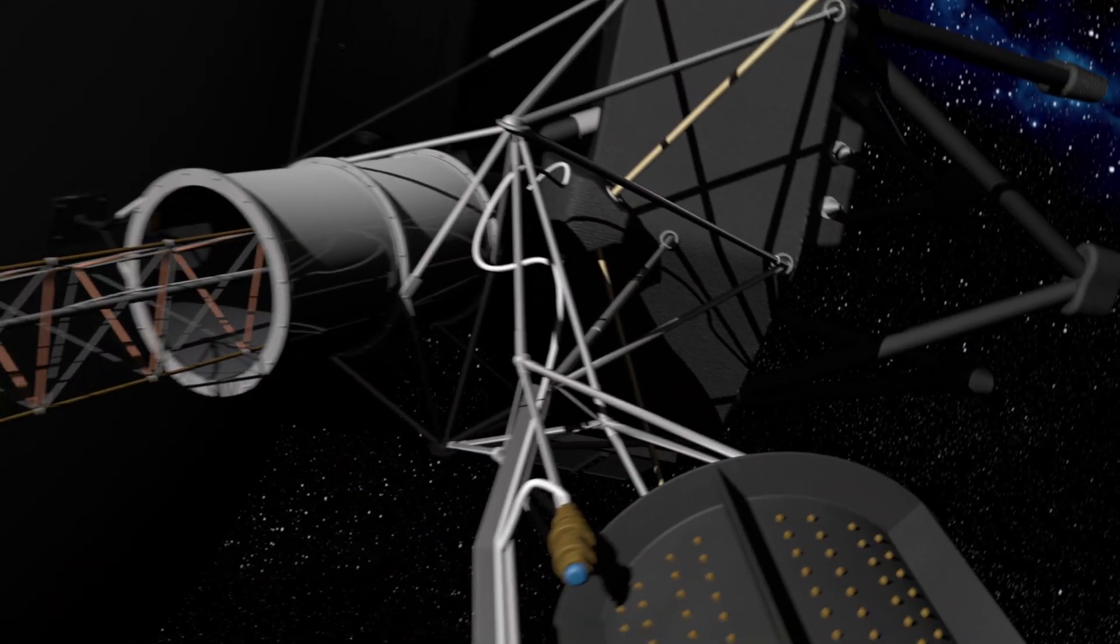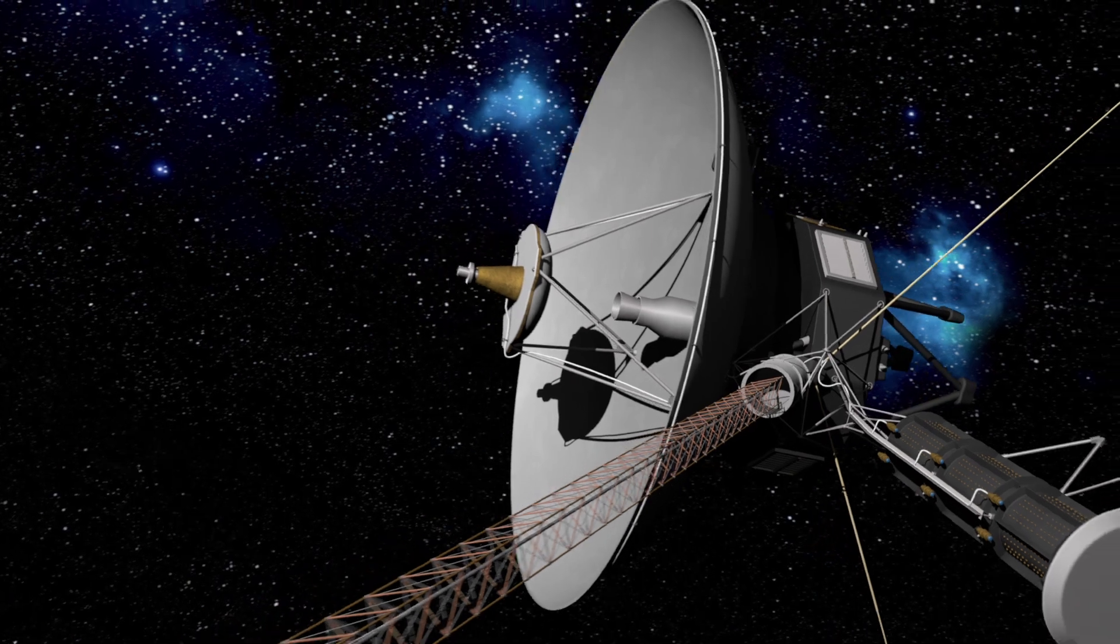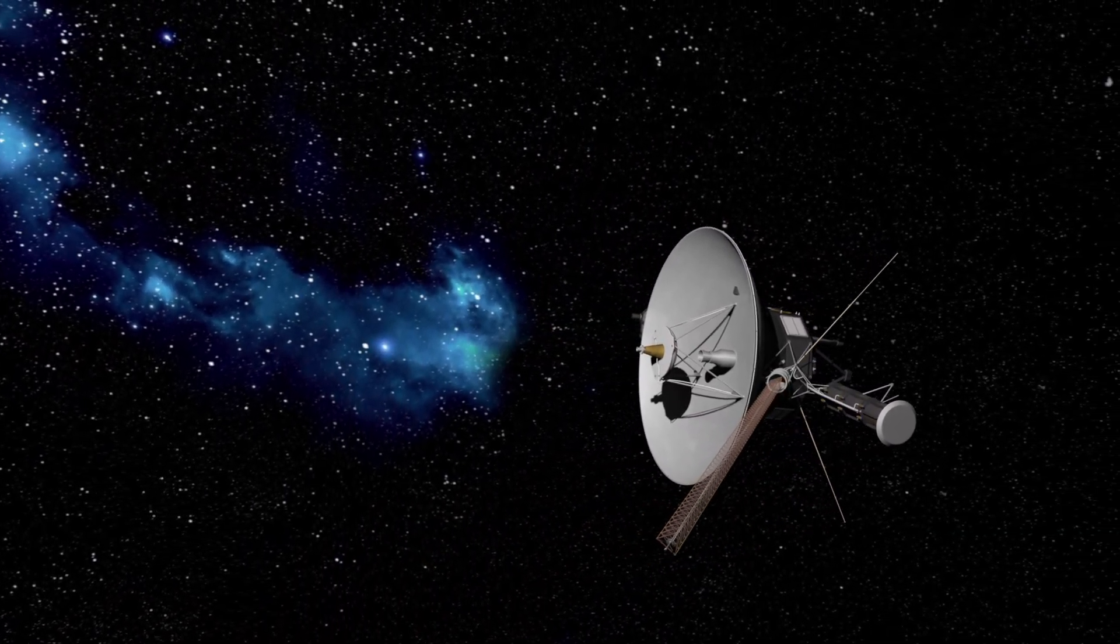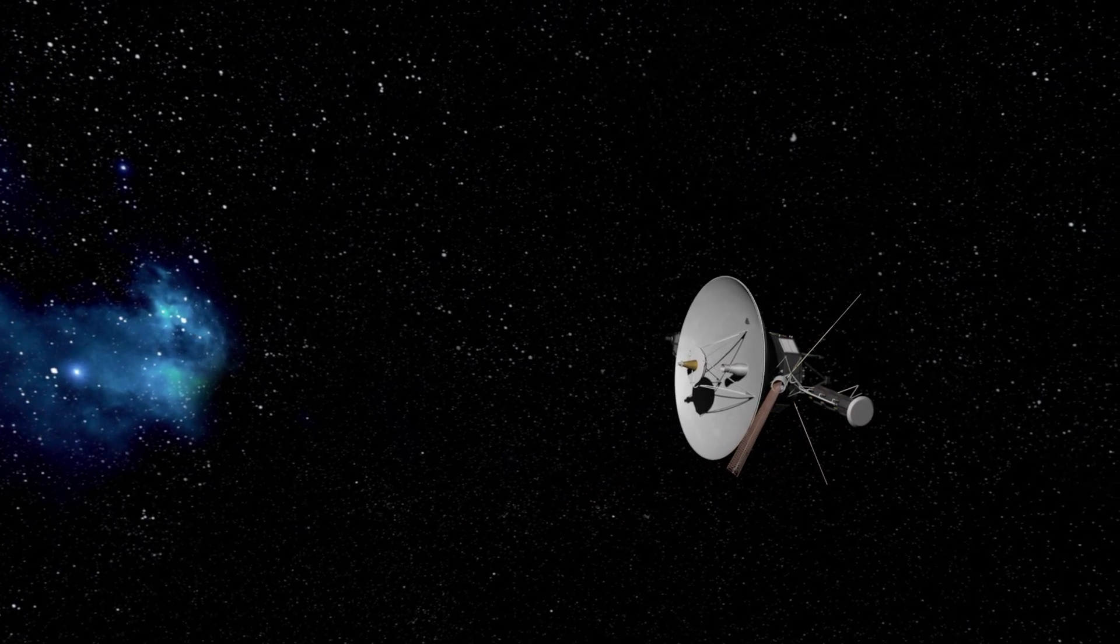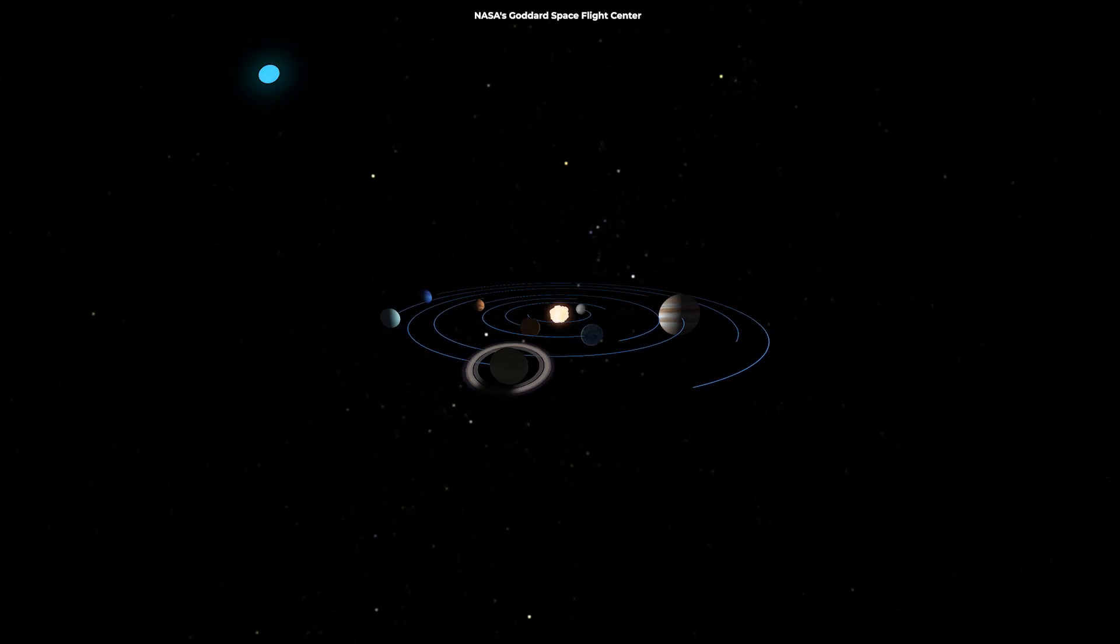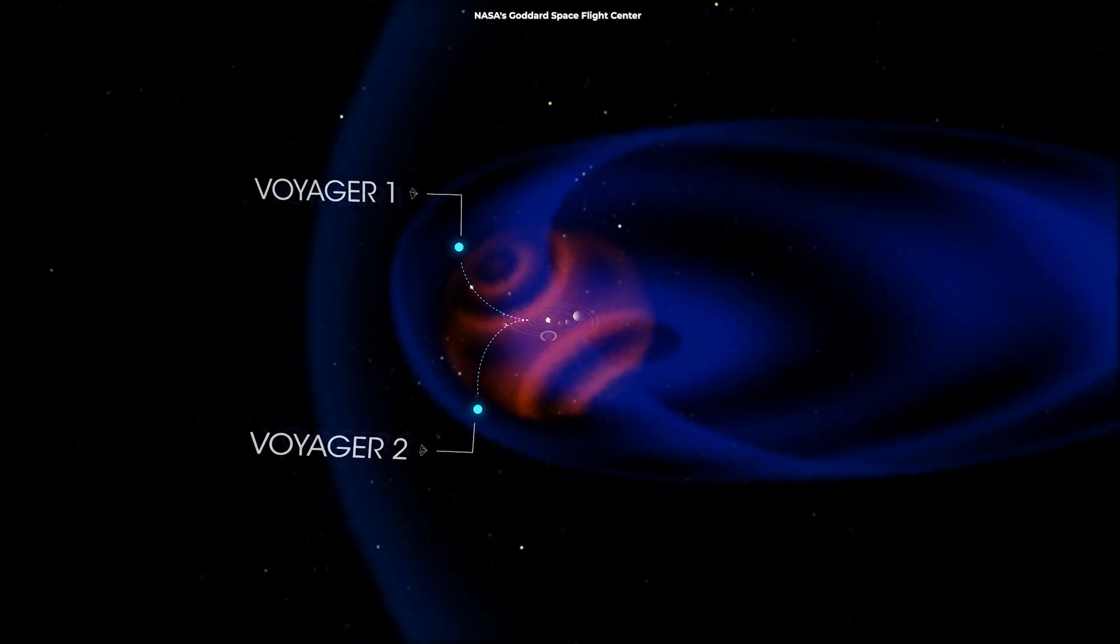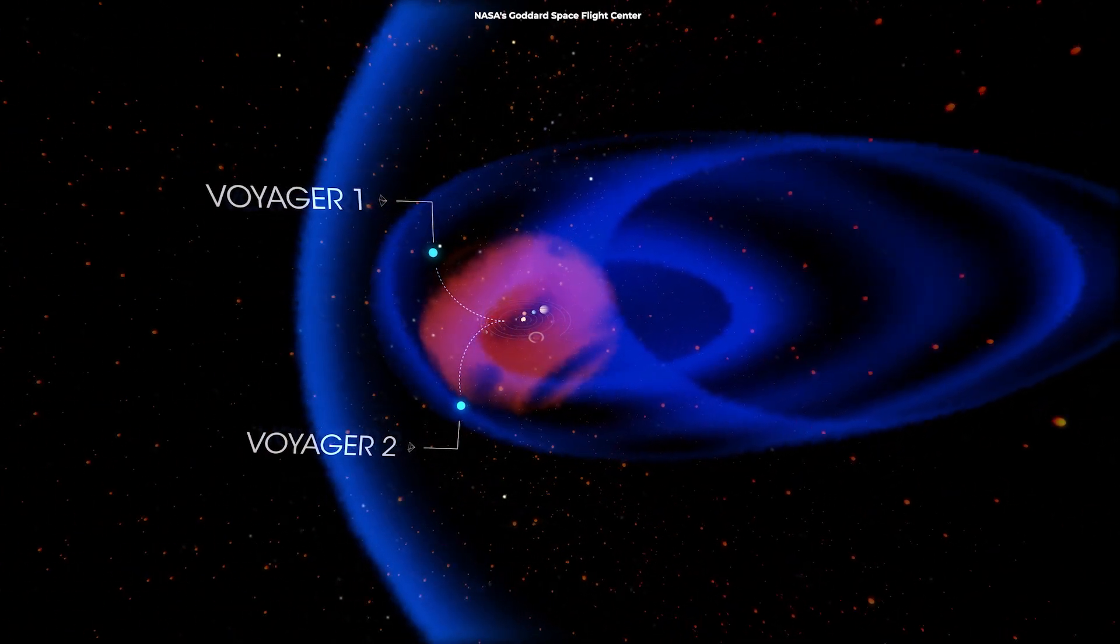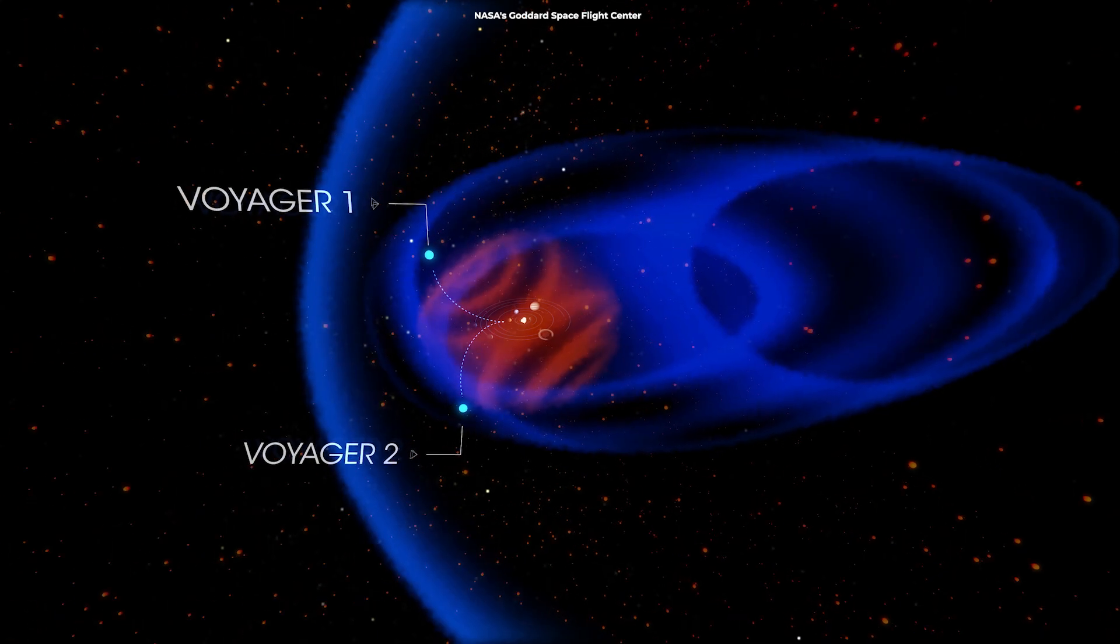The Voyager missions have shown that humans can send objects across the 12 billion miles needed to leave the heliosphere, the bubble that surrounds our solar system. However, the car-sized probes took 40 years to get there, traveling at speeds of more than 35,000 miles per hour, and their distance from Earth is only a minuscule fraction of the distance to the next star.